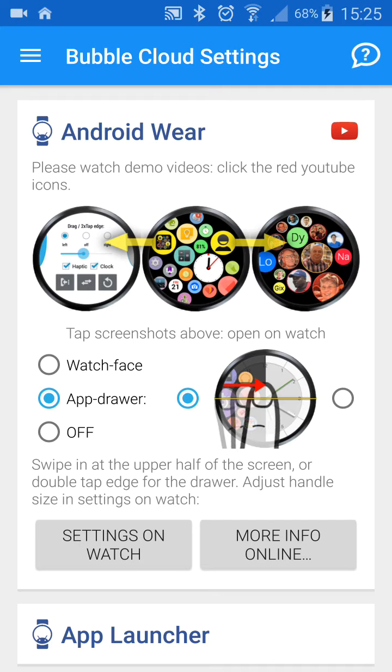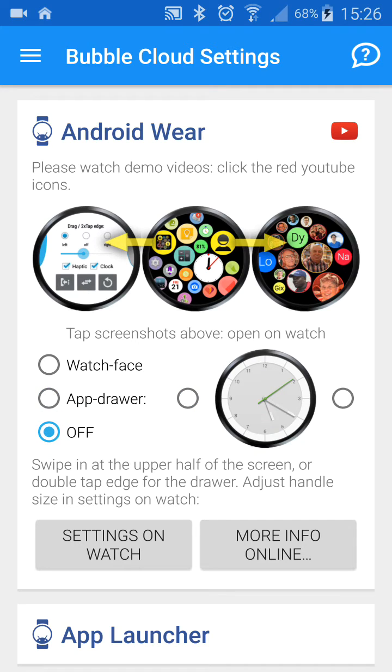If you ever want to disable Bubble Cloud Launcher, you can do it right from here.